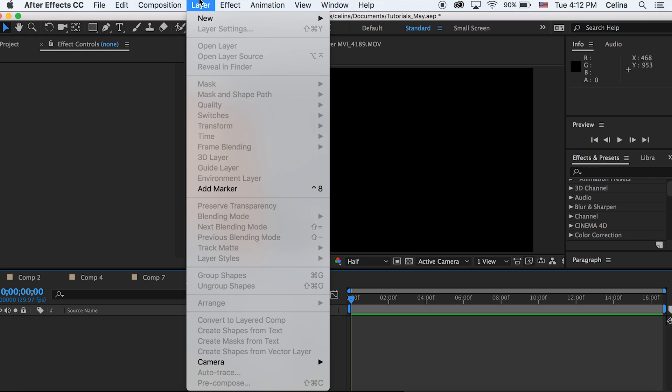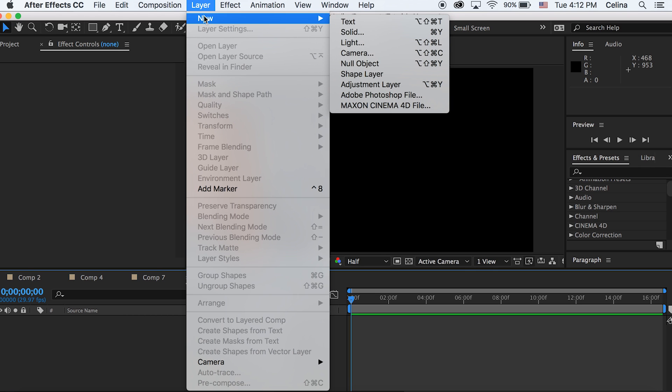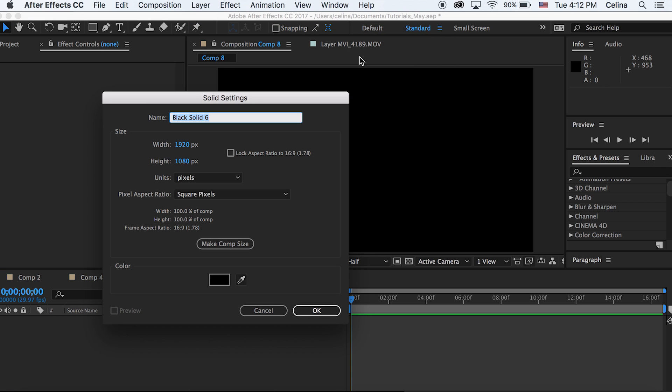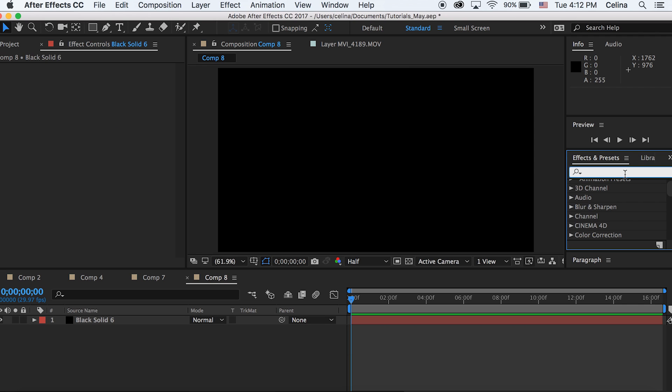I have After Effects open right here and the first thing I want to do is go to Layer, New Solid and create a new solid. I'm just going to leave the color as black.